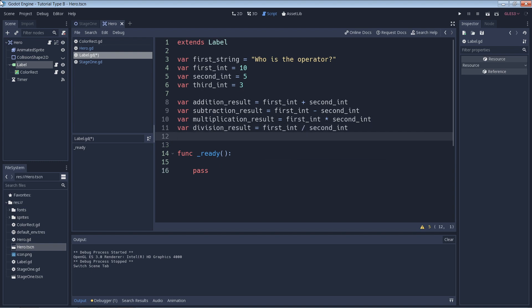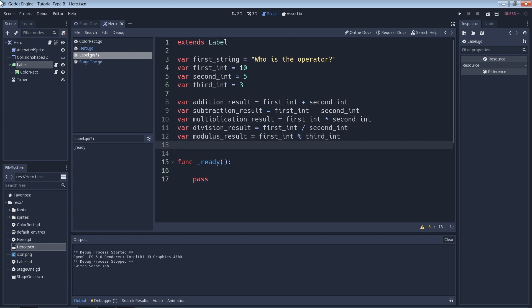Next we have division, so we're going to have 10 divided by 5, so our result should be 2. And last we have the modulus result.